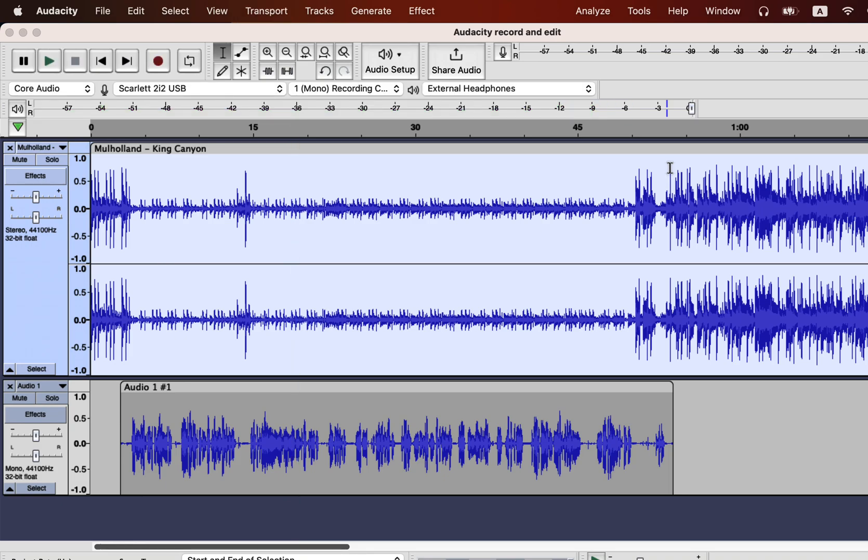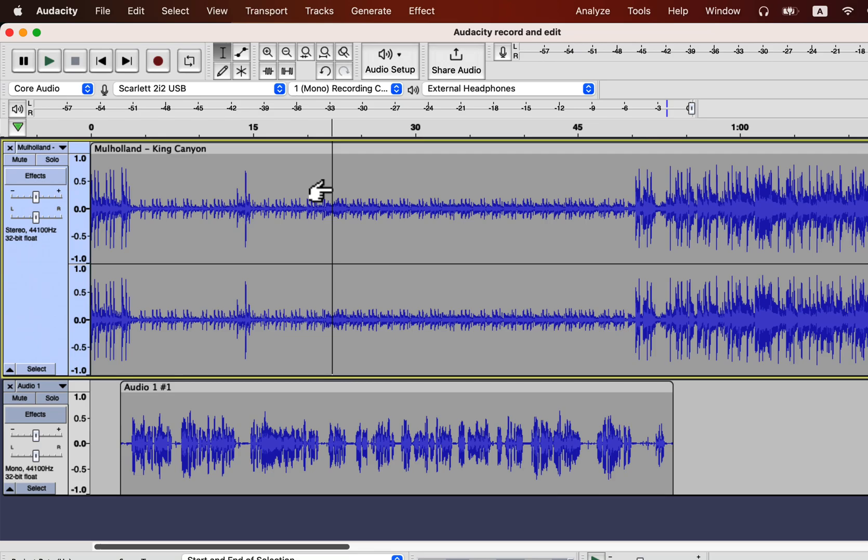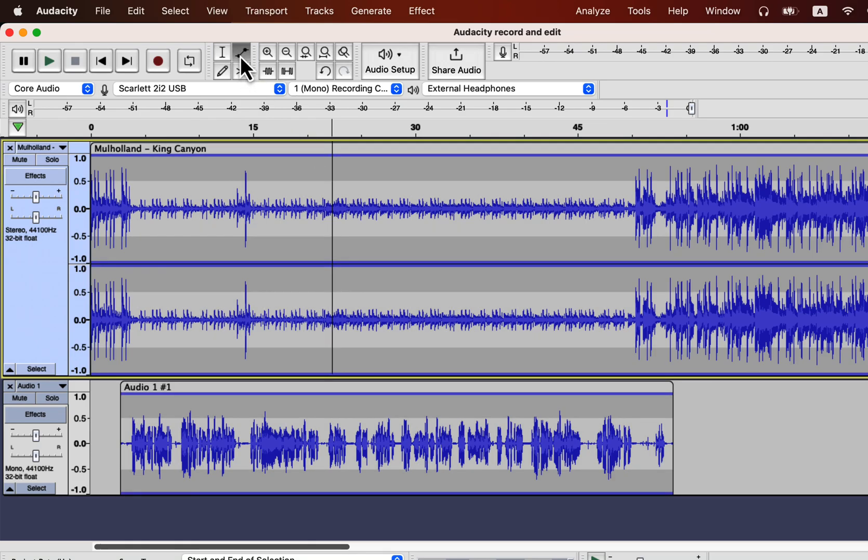After autoducking, the music becomes low as the voice starts. It is a handy tool for podcast intro and outro.